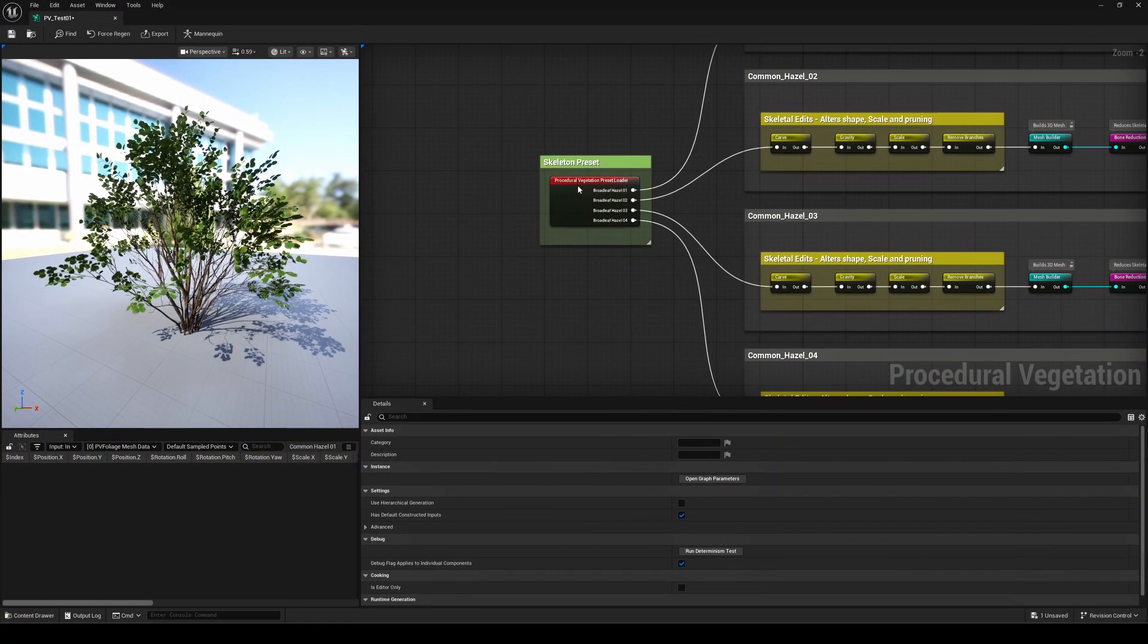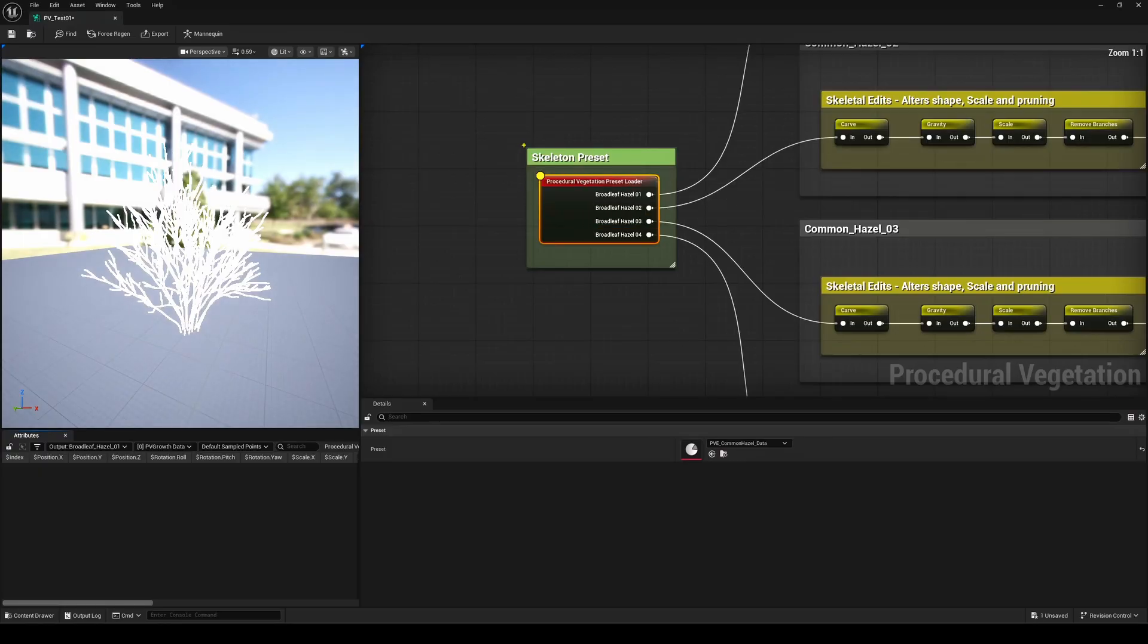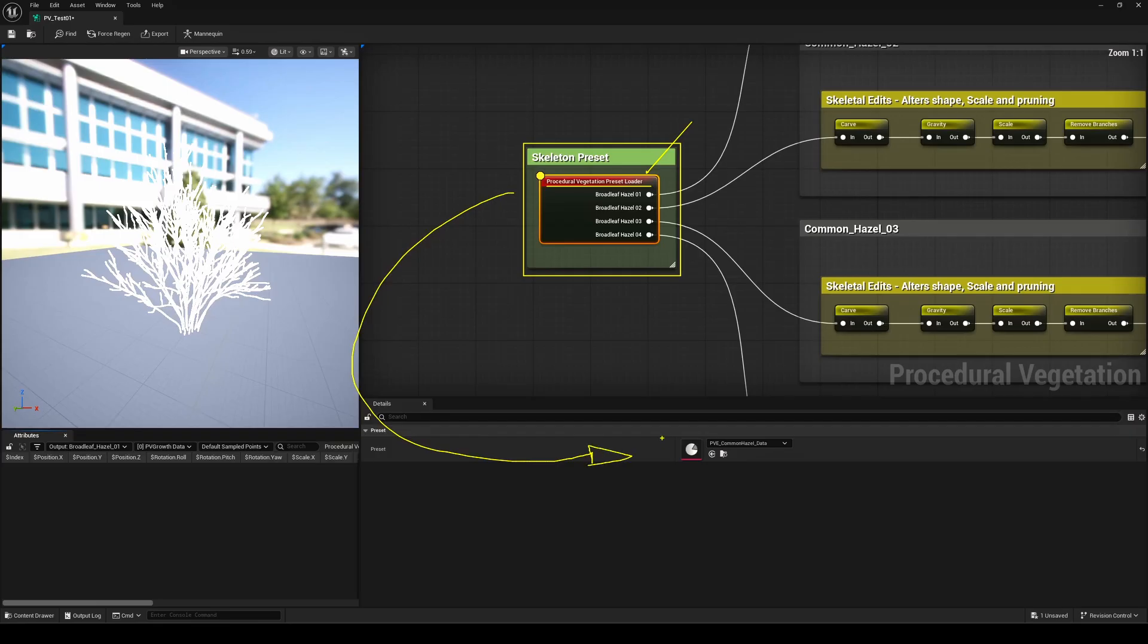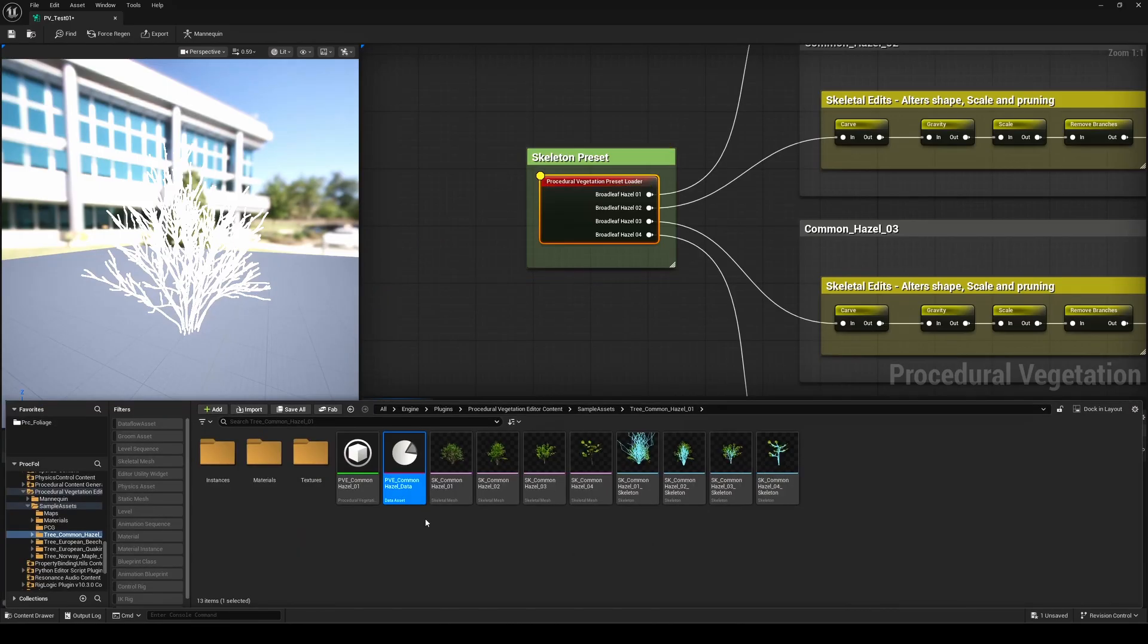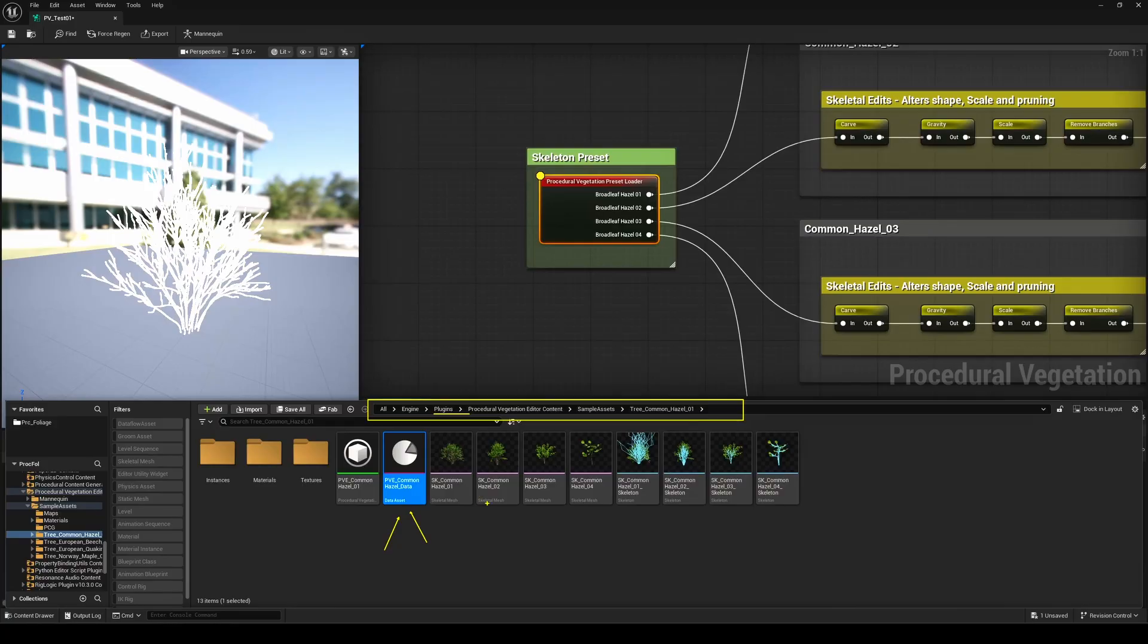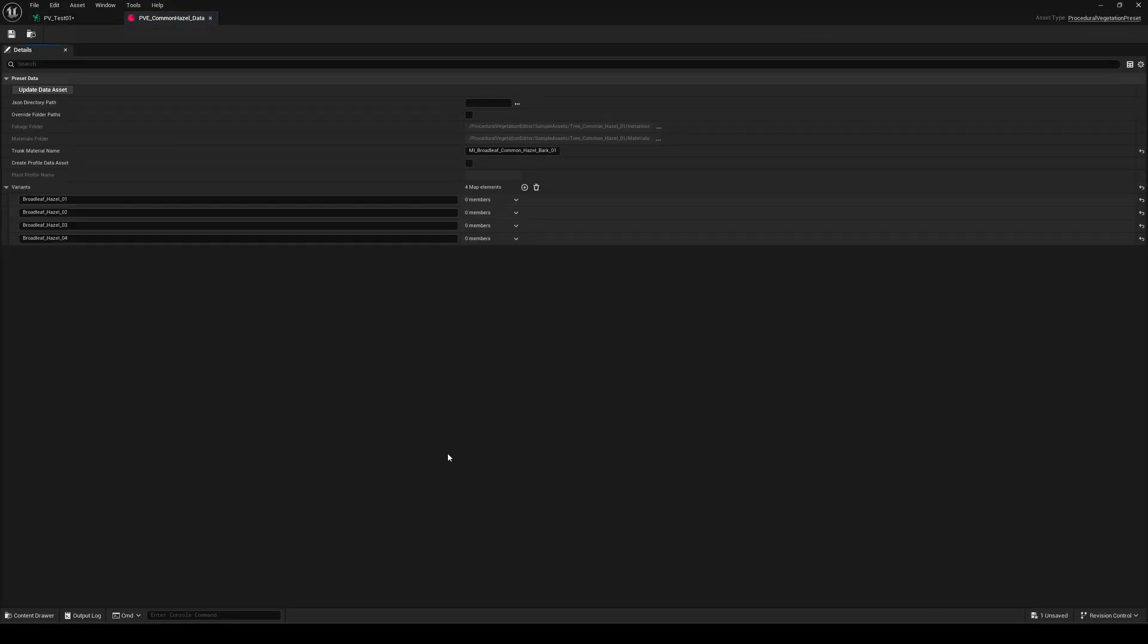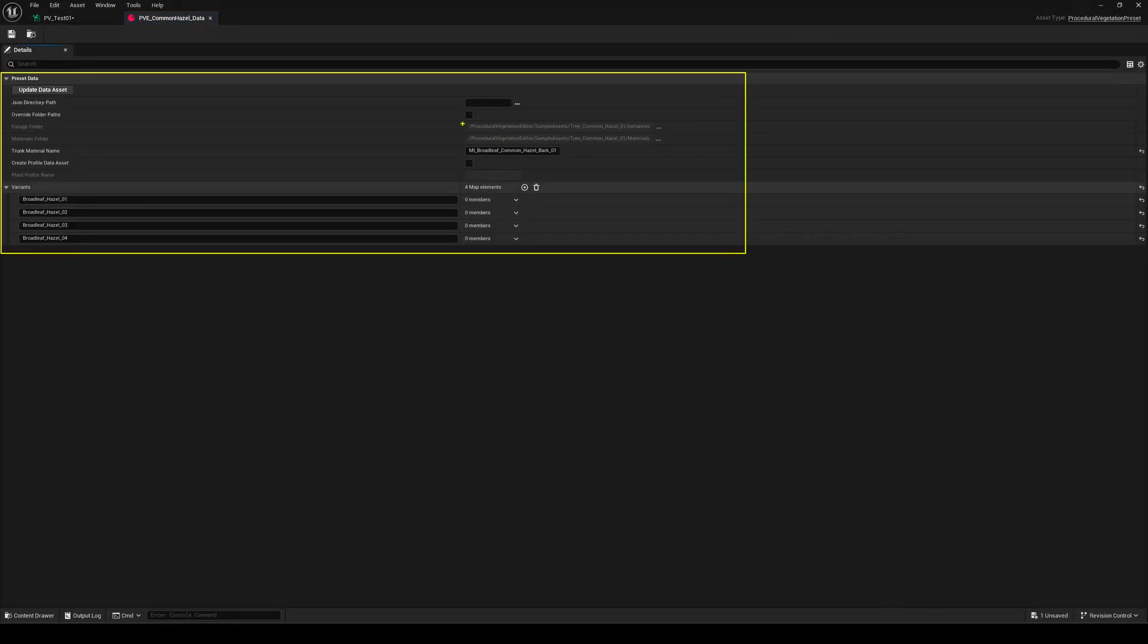Everything in this template starts with the procedural vegetation preset loader node. Once you select it, you'll notice it references a data asset, one that's included by default inside the plugin folder. The data asset is what defines your foliage instances and materials, and it's also where you can create variants, letting you generate multiple variations of your vegetation from a single graph setup.